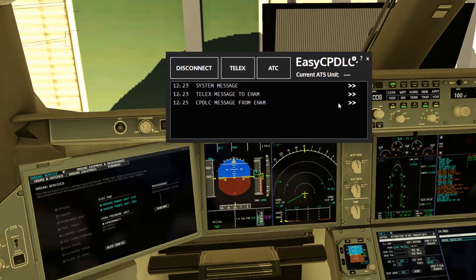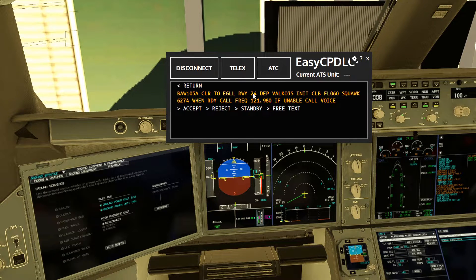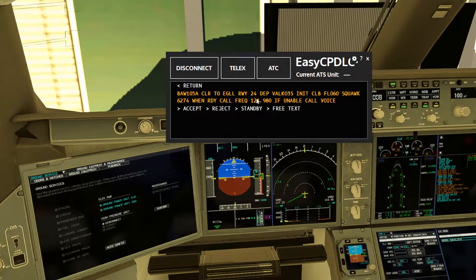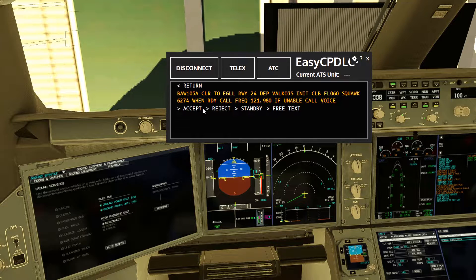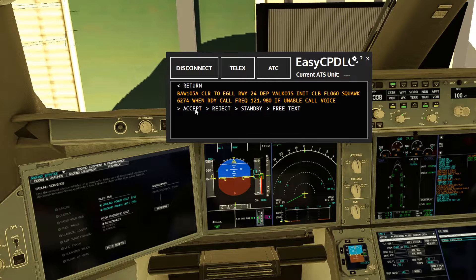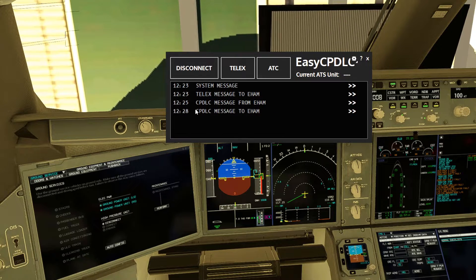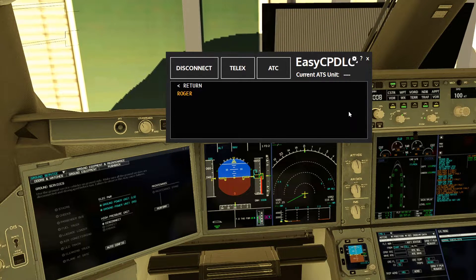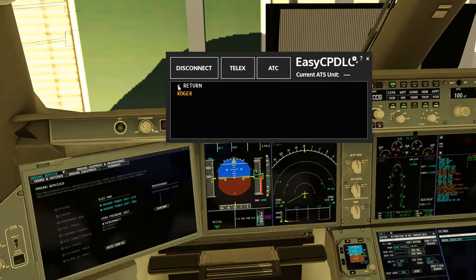When the clearance returns, you'll see a message log indicating you've received a PDC message from Amsterdam. Press it and the clearance is right there. You can accept, reject, standby, or free-text. I press Accept and the acceptance message is sent back to Amsterdam.